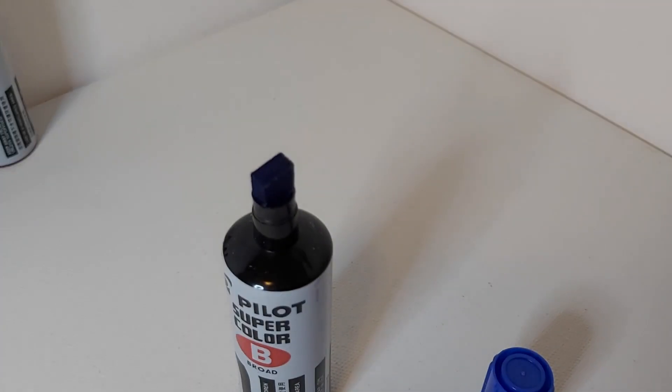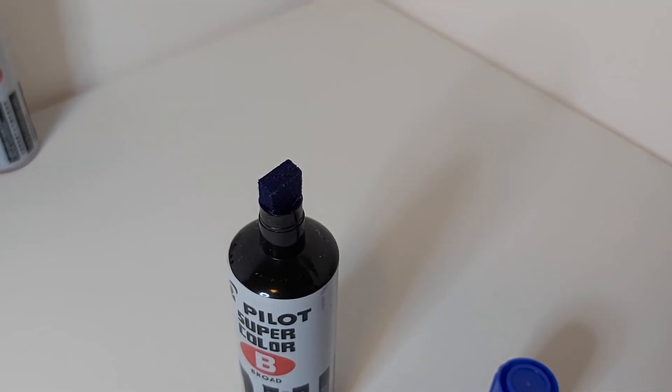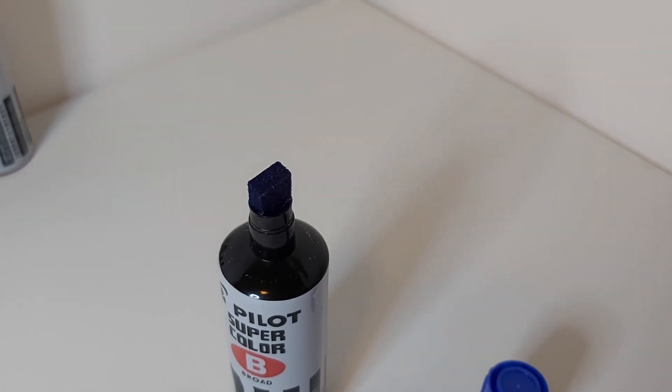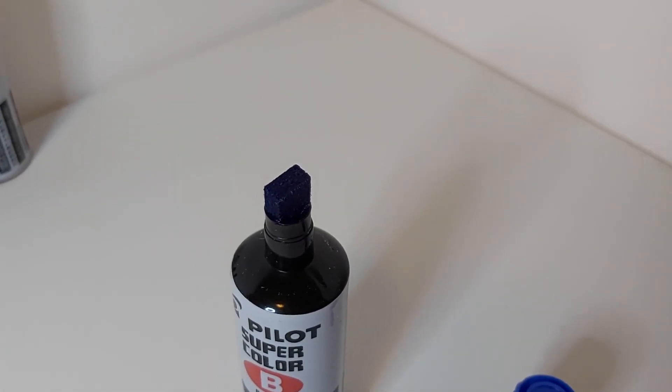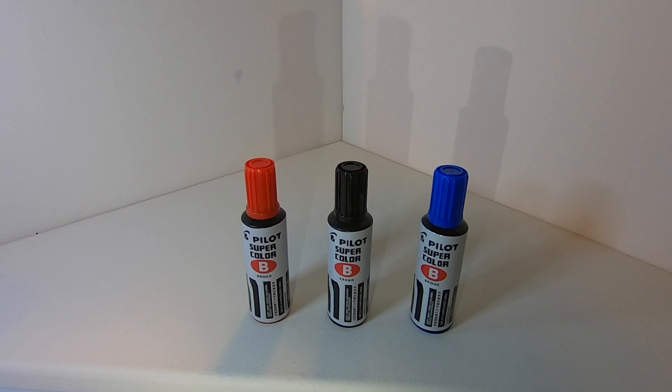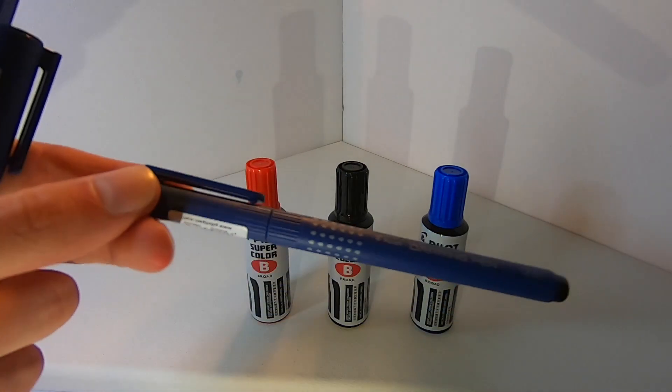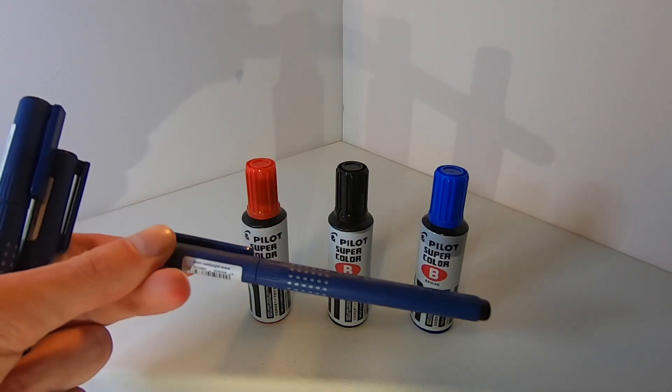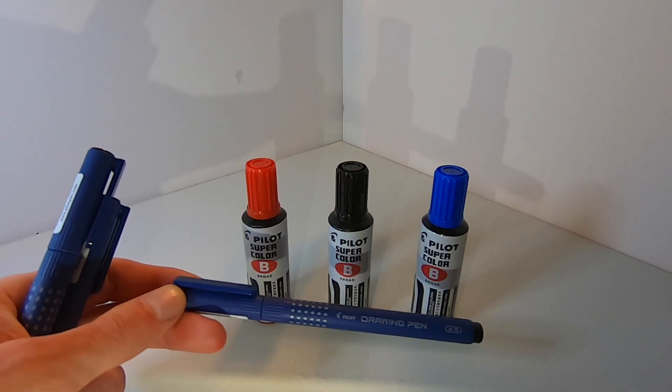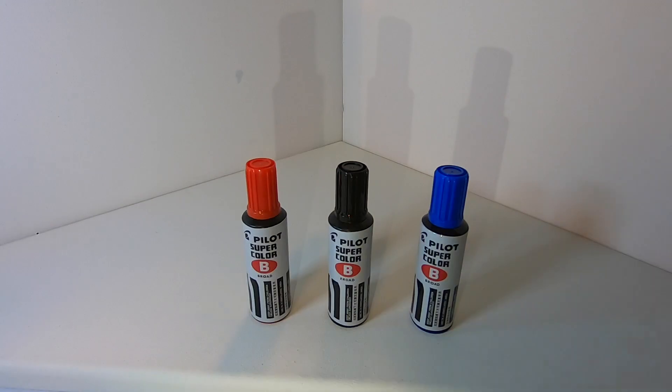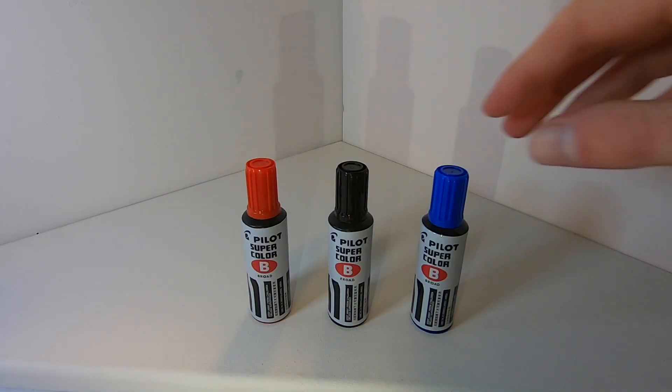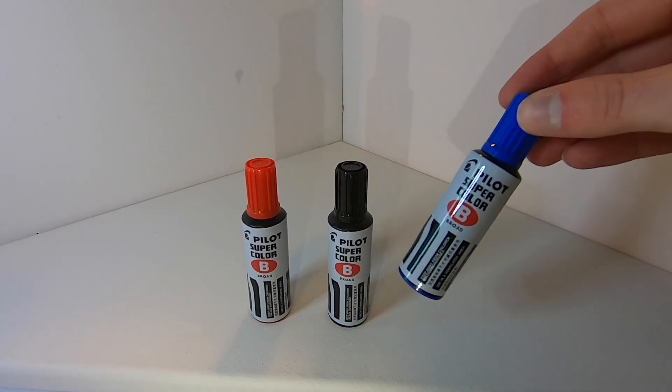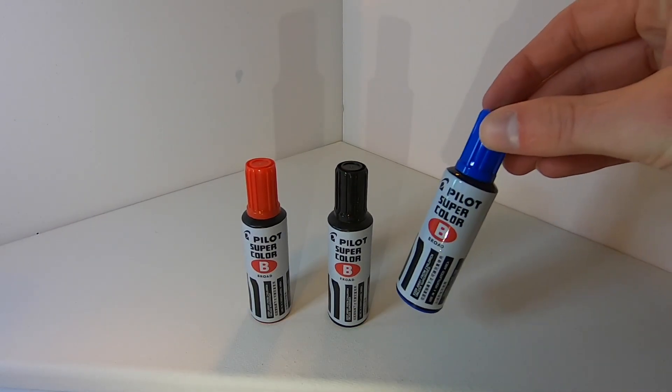So Pilot is a great brand owned by a Japanese company. They make high quality writing implements from fineliners like these, which I do highly recommend by the way, to these nice, wide, fun broad markers.